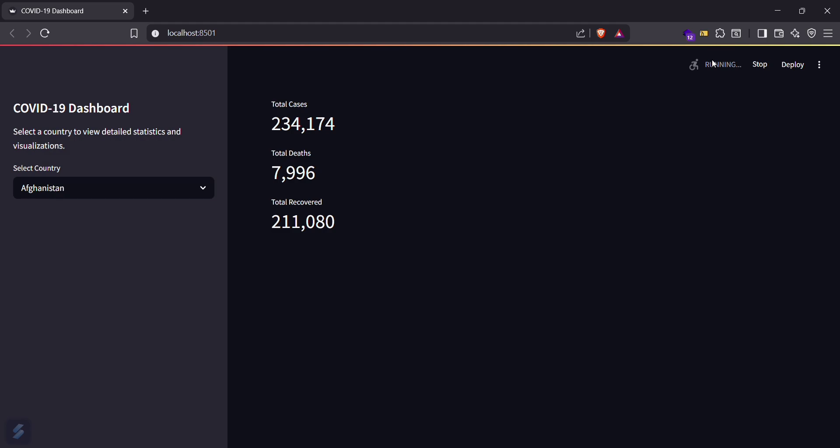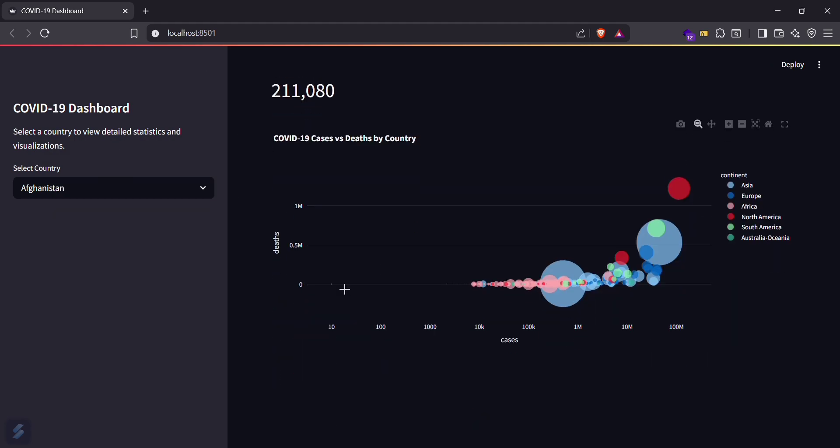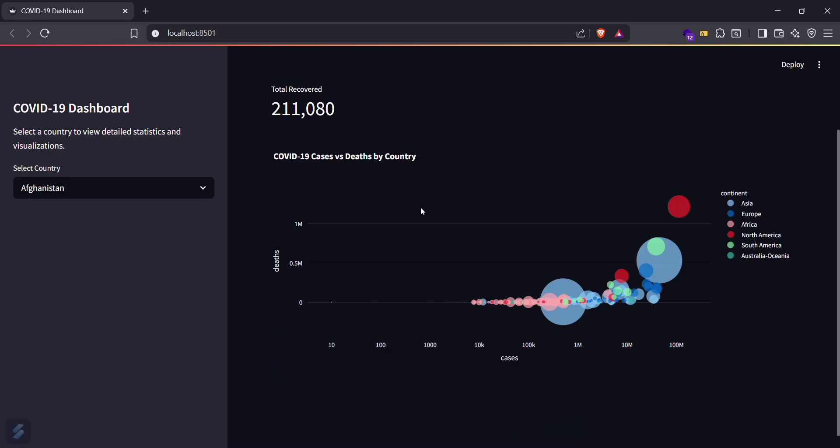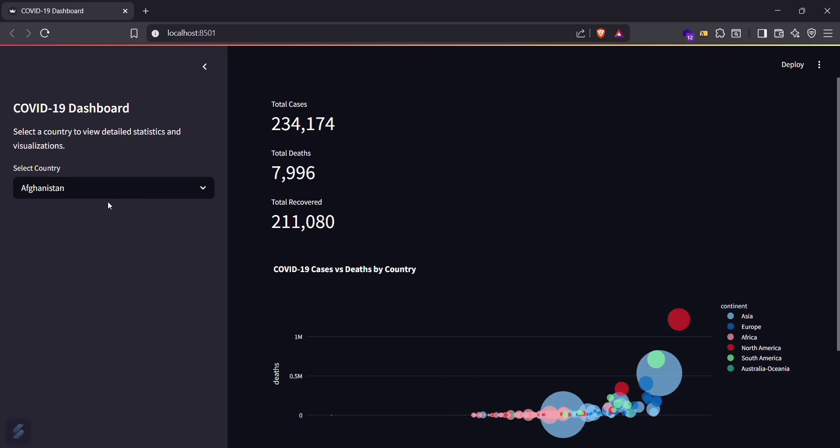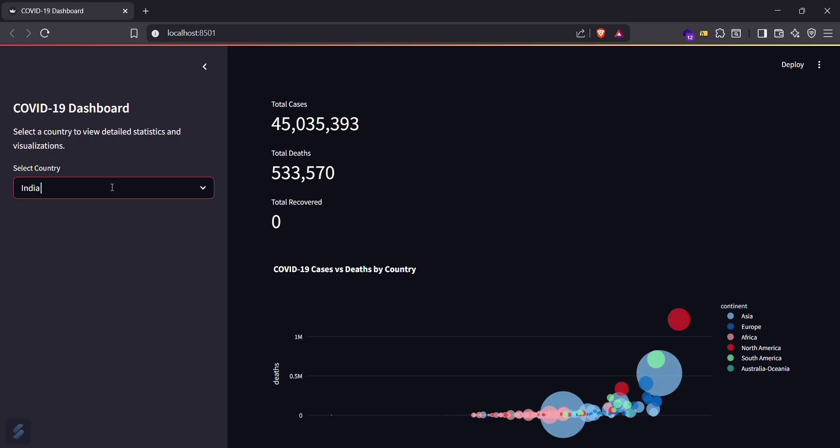You can see that this is running and this is showing the cases of your desired country. You can also search for India here. These are the cases of India. So that's all for this video guys, see you next time.